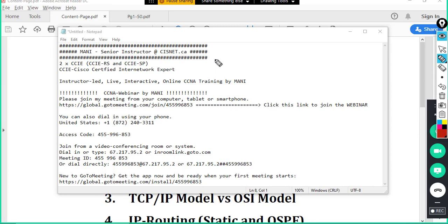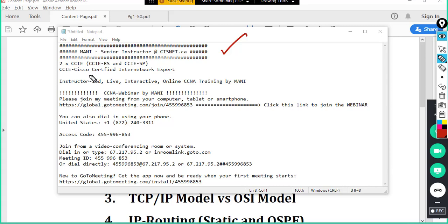Hi everyone. My name is Manny. I'm the senior instructor at SysNet. I have two CCIEs. I have CCIE in routing and switching and CCIE in service provider. CCIE is the highest certification in the networking industry. It stands for Cisco Certified Internet Work Expert.